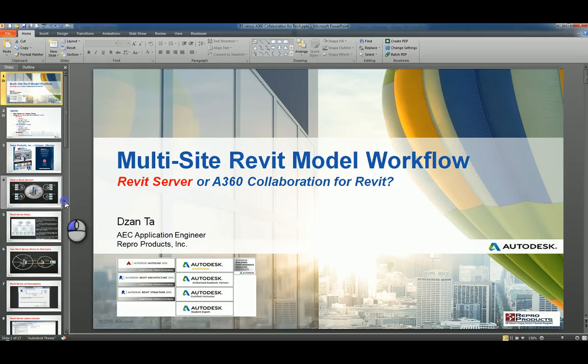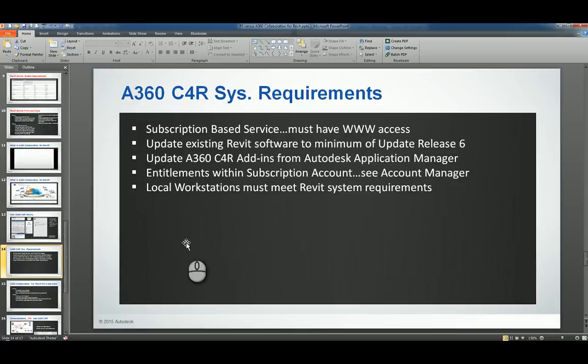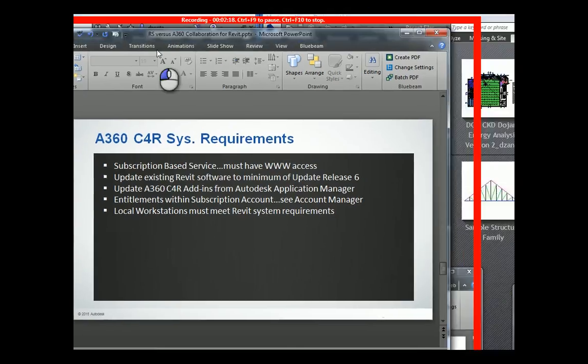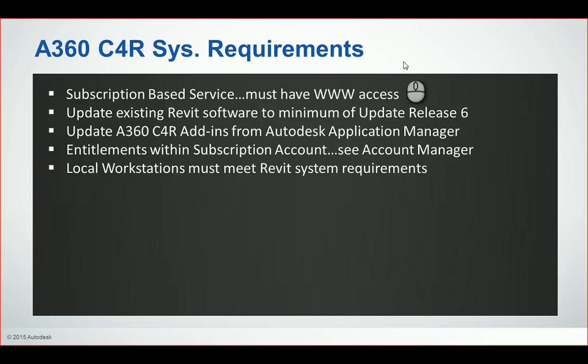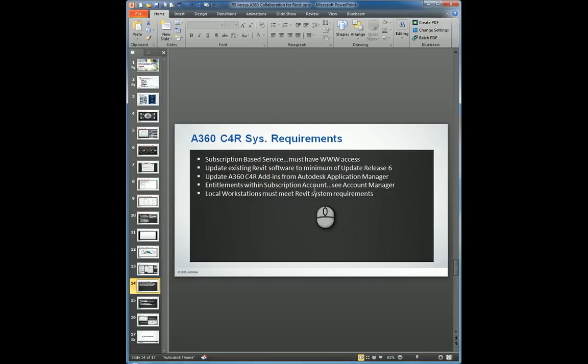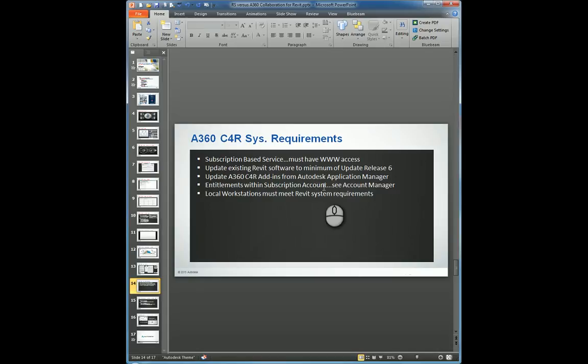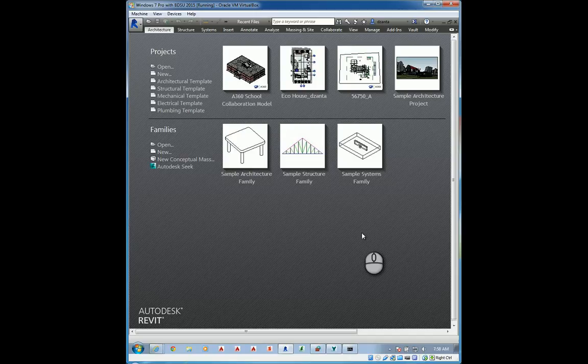Things that you want to be concerned about, prior to... If I take a look at Autodesk Collaboration for Revit 360 and look at the system requirements, you'll want to understand and see that it is a subscription-based service. You need to have web access. Your existing Revit has to have an update release of six minimum. Your A360 Collaboration for Revit has to have the add-in that you download and install. You can also use the Autodesk Application Manager to update the information. It is a subscription-based account, so you have to have not only subscription, but you also have to have that feature paid for and engaged and active within your subscription account, which we now call Autodesk Accounts. The local workstations, finally, must have the system requirements to run Revit right off the bat. And you're ready to start working with Revit and A360 Collaboration for Revit.